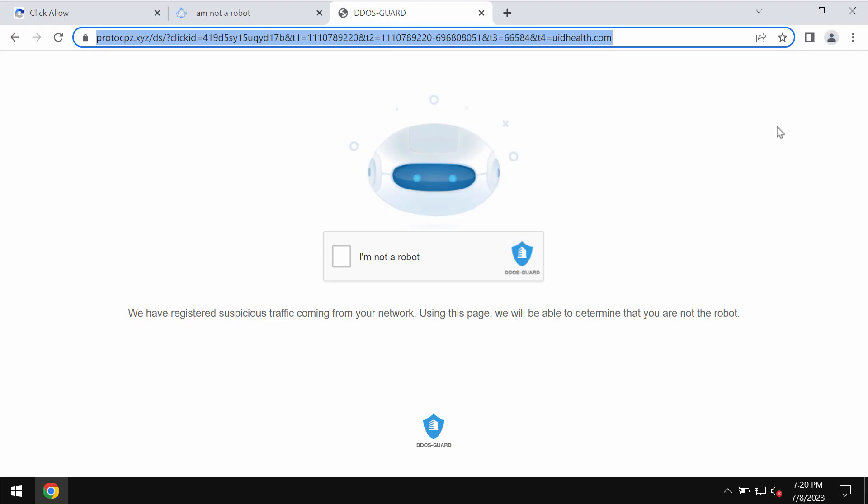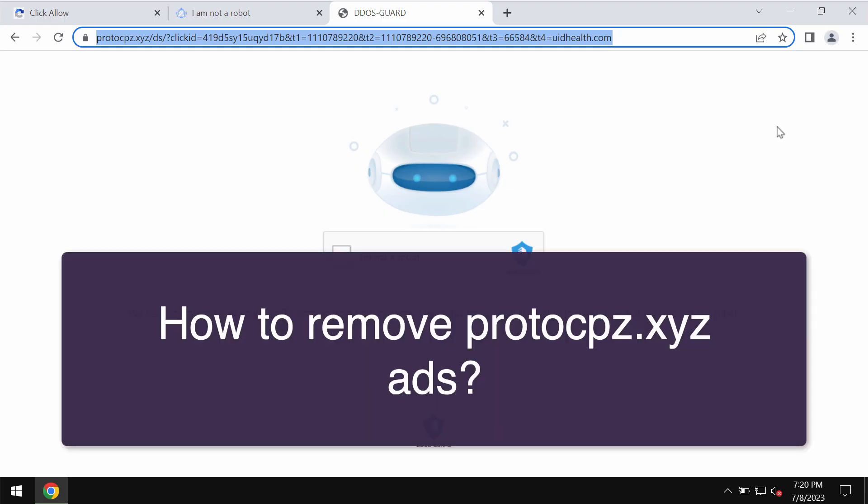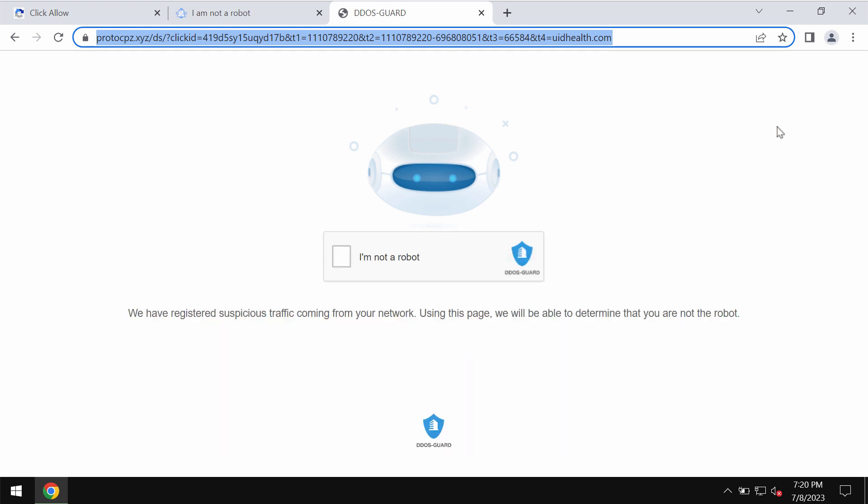My video is about getting rid of malicious pop-ups related to the site proto-cpz.xyz. This site proto-cpz.xyz is absolutely fake and really dangerous.